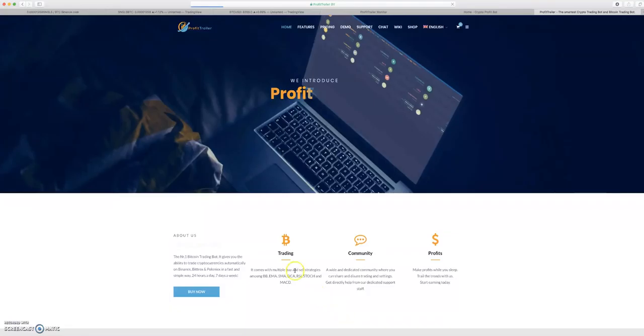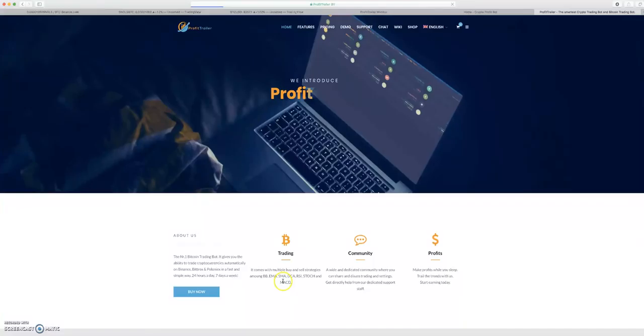Now it's coming with multiple buying strategies. It even says down here DCA RSI, Stochastic, MACD. We're still going to have the old trading strategies of EMA, SMA, Bollinger Bands. You're seeing how this thing is taking forever to load because everybody is rushing the website to buy their licenses.